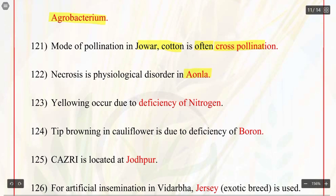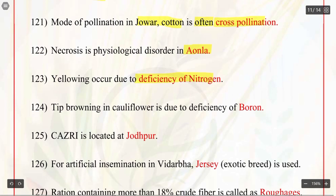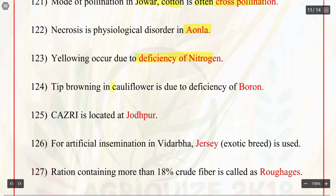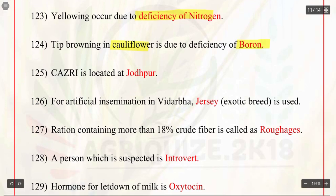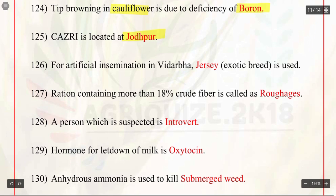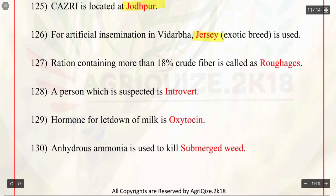Q123. Yellowing occurs due to deficiency of nitrogen. Q124. Tip browning in cauliflower is due to deficiency of boron. Q125. Central Arid Zone Research Institute is located at Jodhpur. Q126. For artificial insemination in Vidarbha, Jersey, an exotic breed, is used. Q127. Ration containing more than 18% of crude fiber is called as roughages.